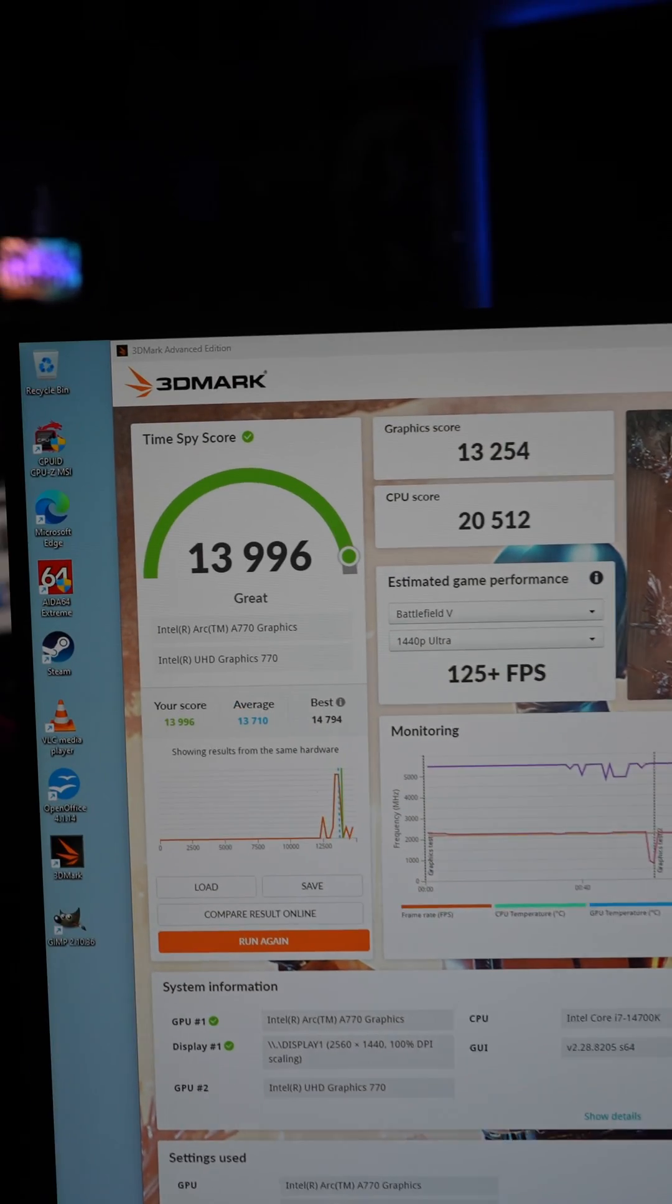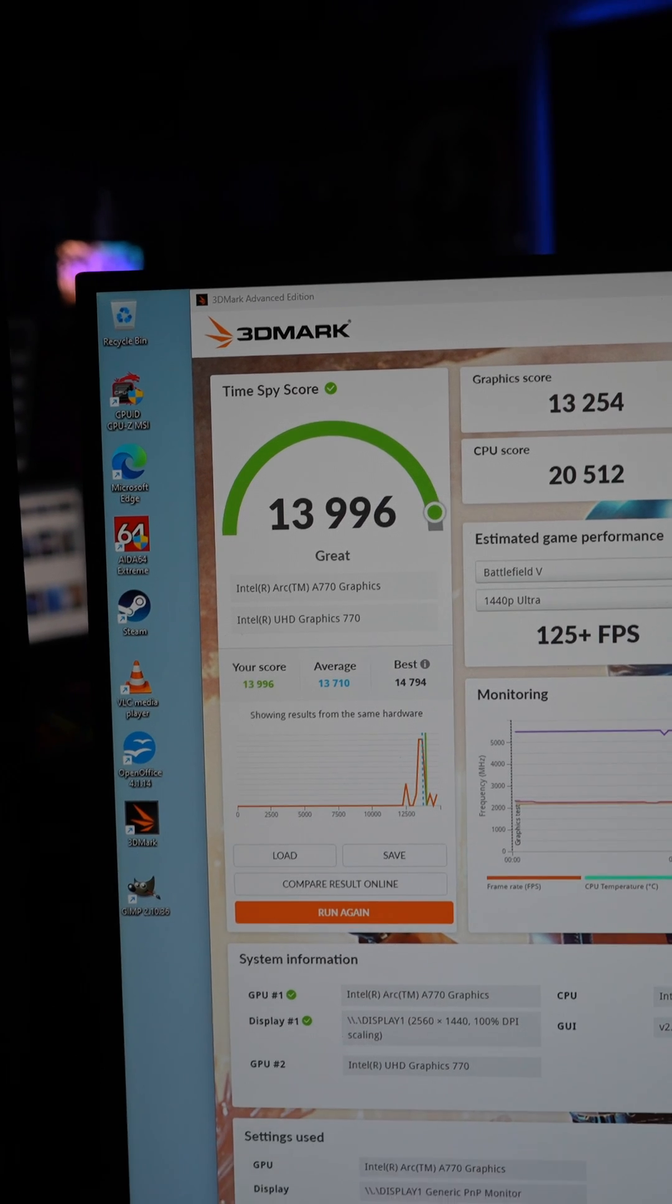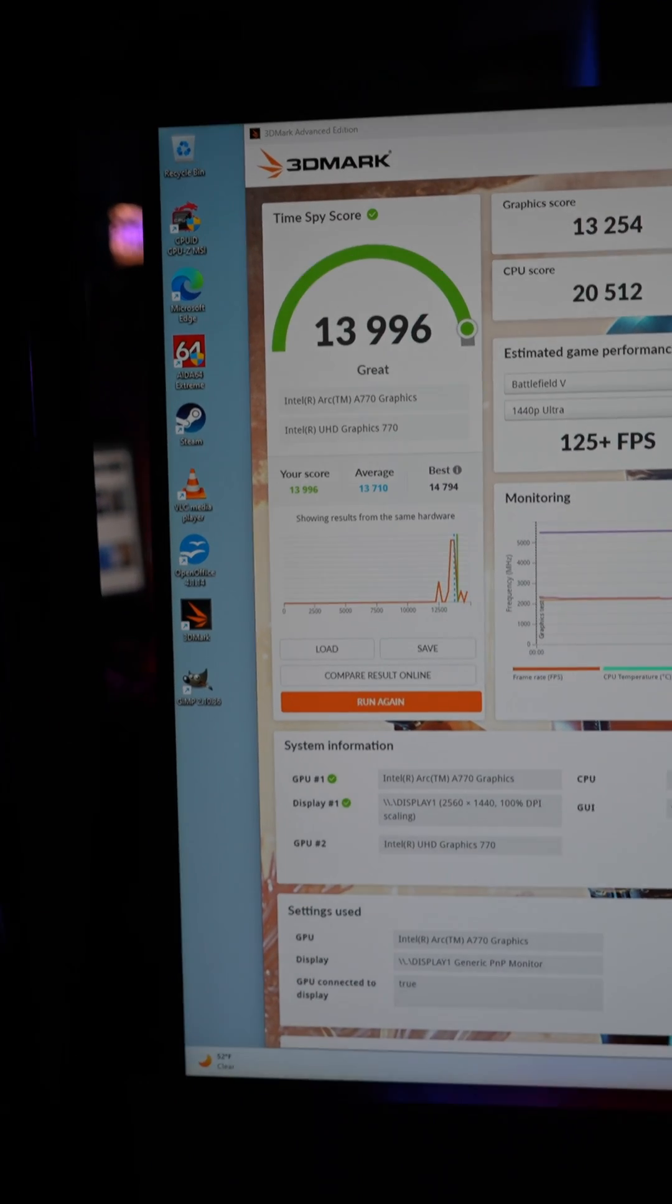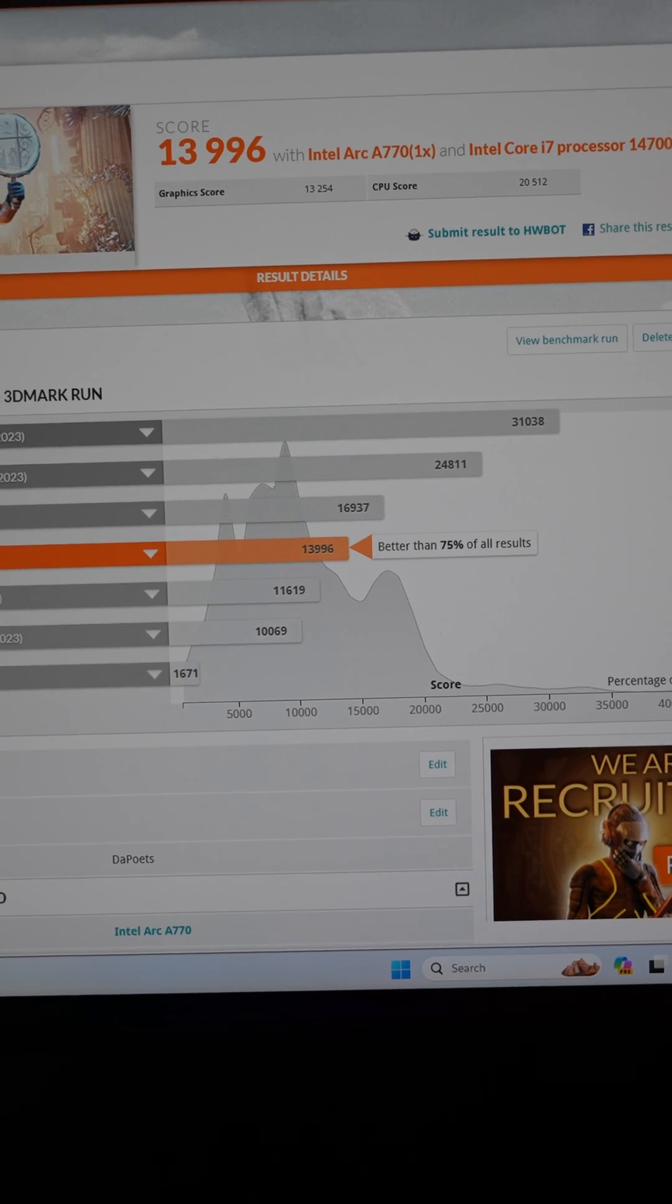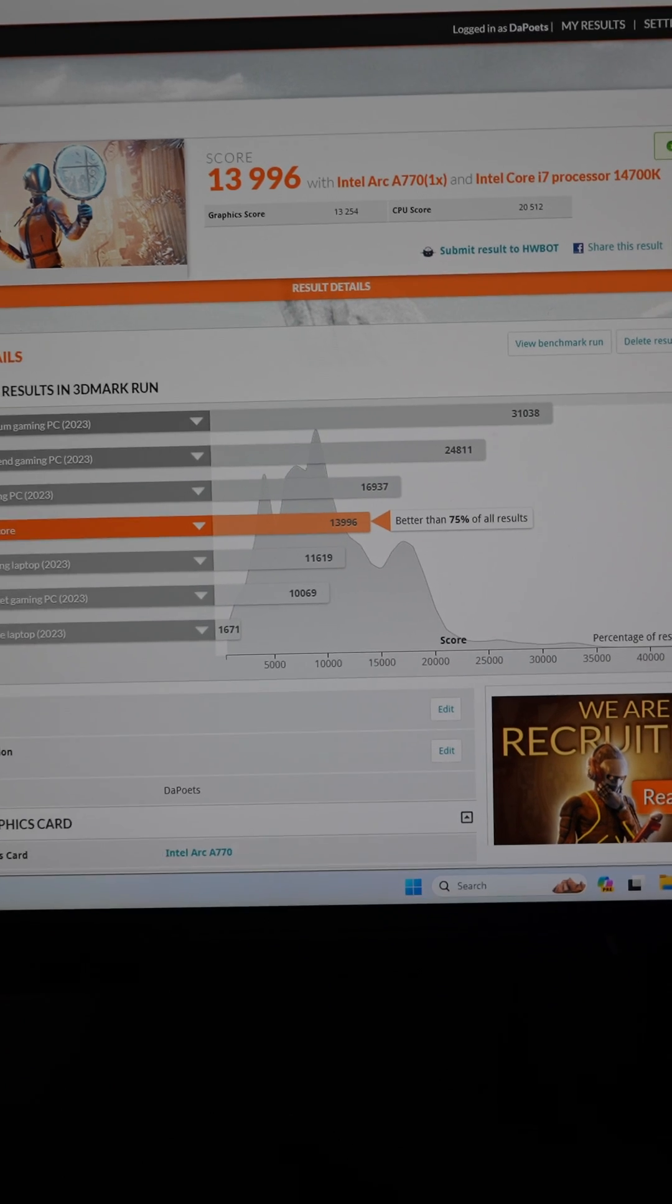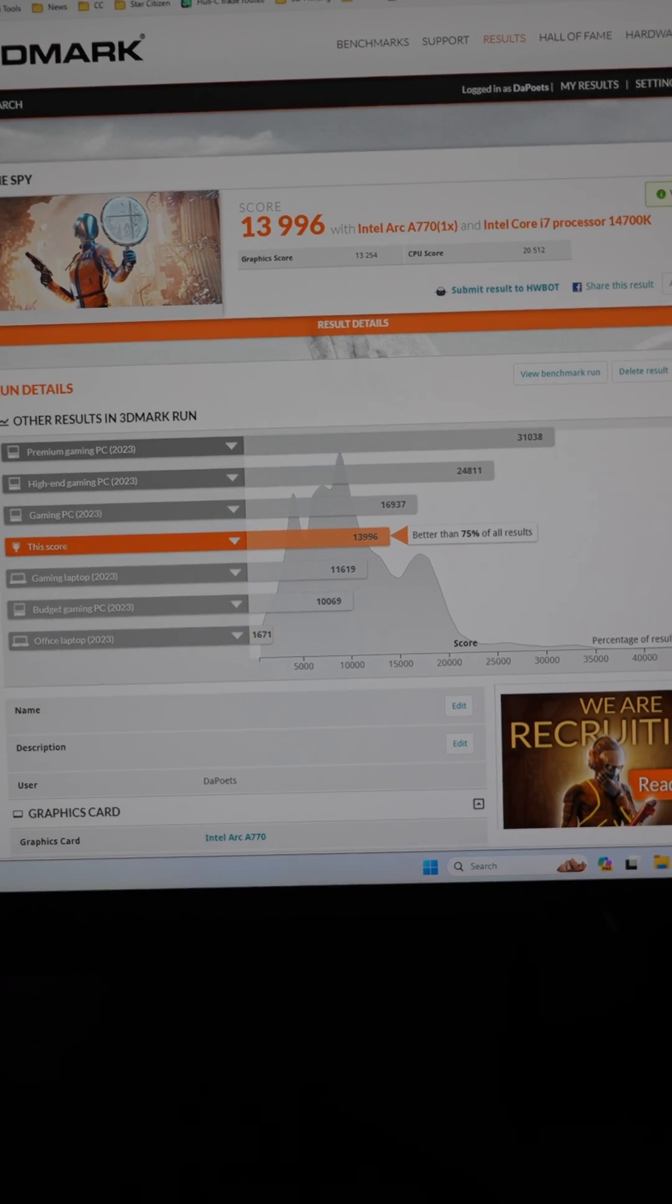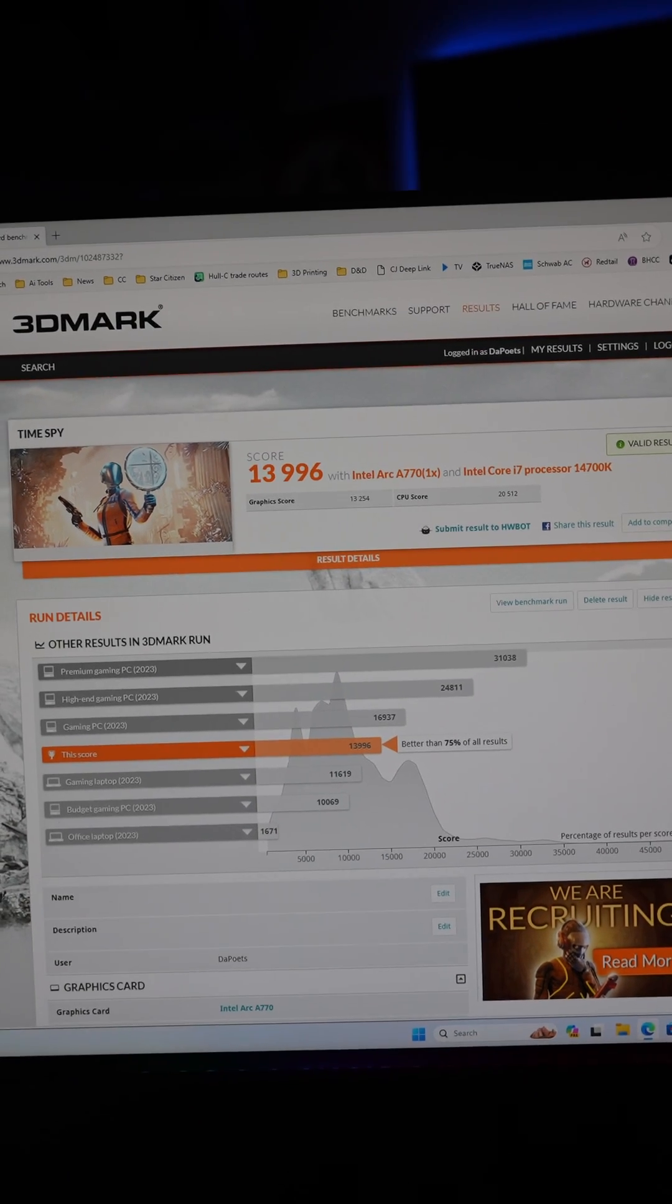The score is almost 14,000, so let's compare that online and it's actually better than 75% of all results that have ran Time Spy, so that is very respectable.